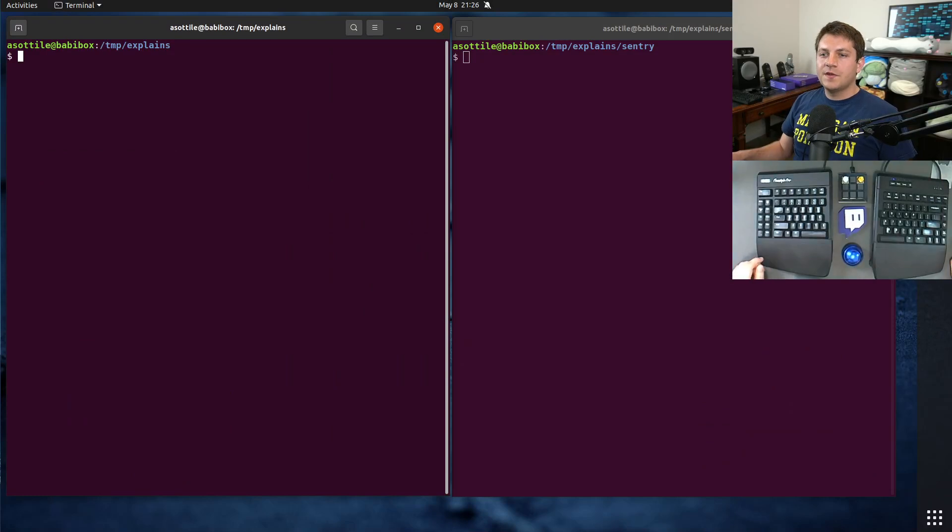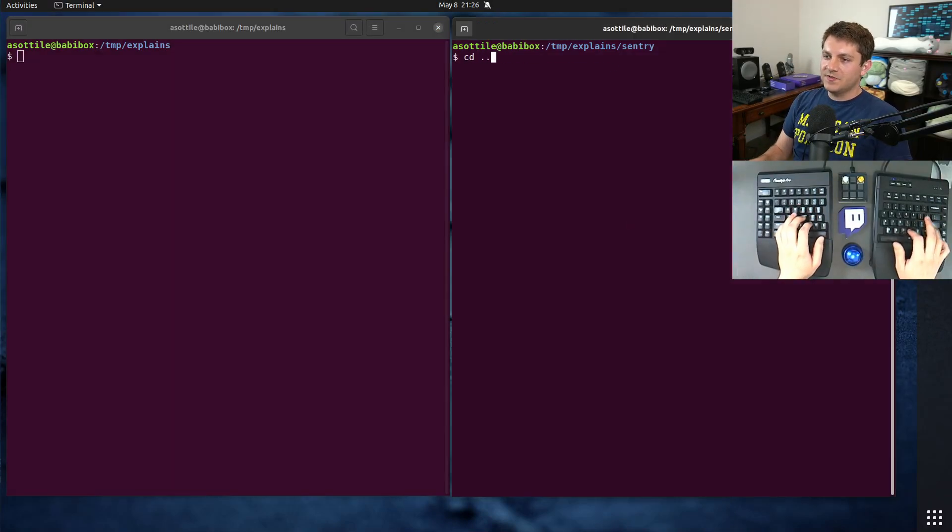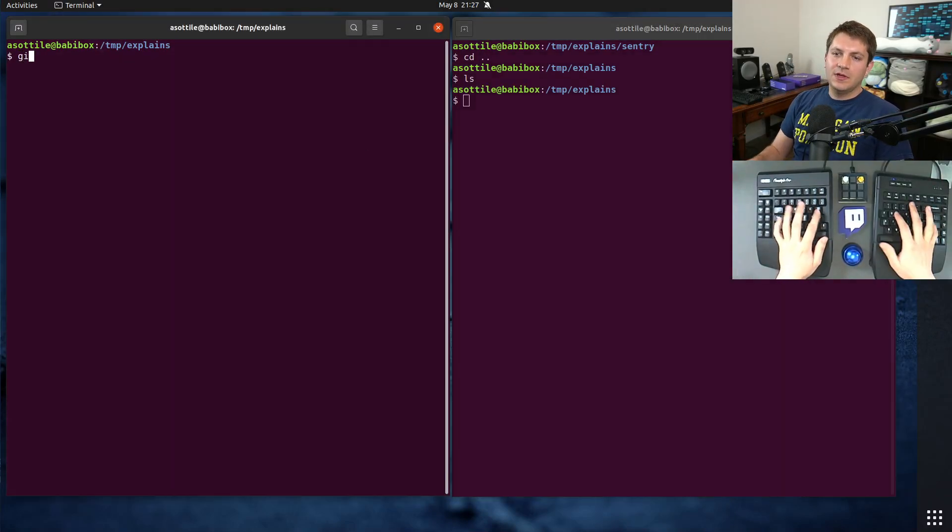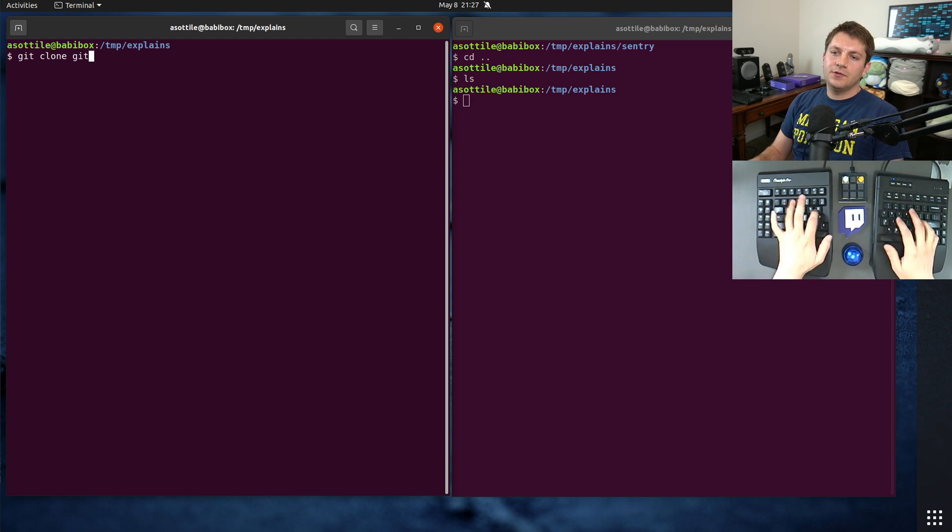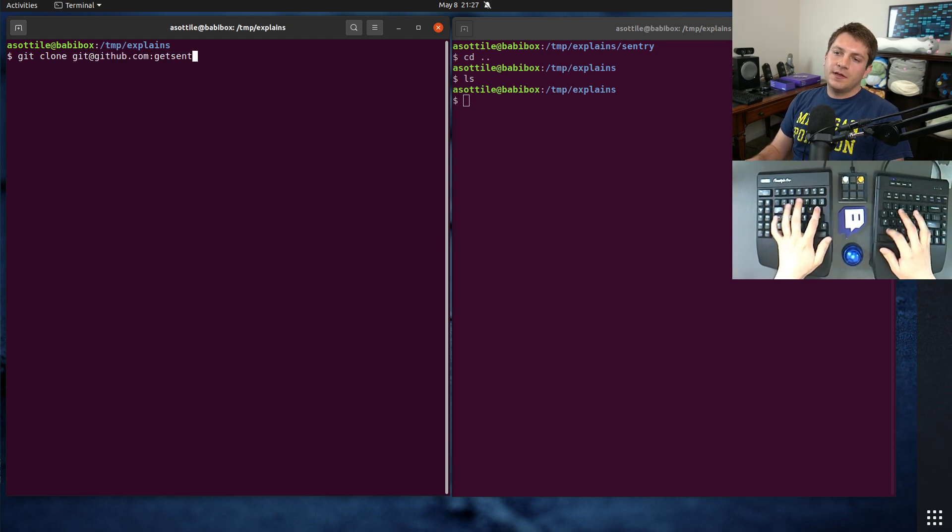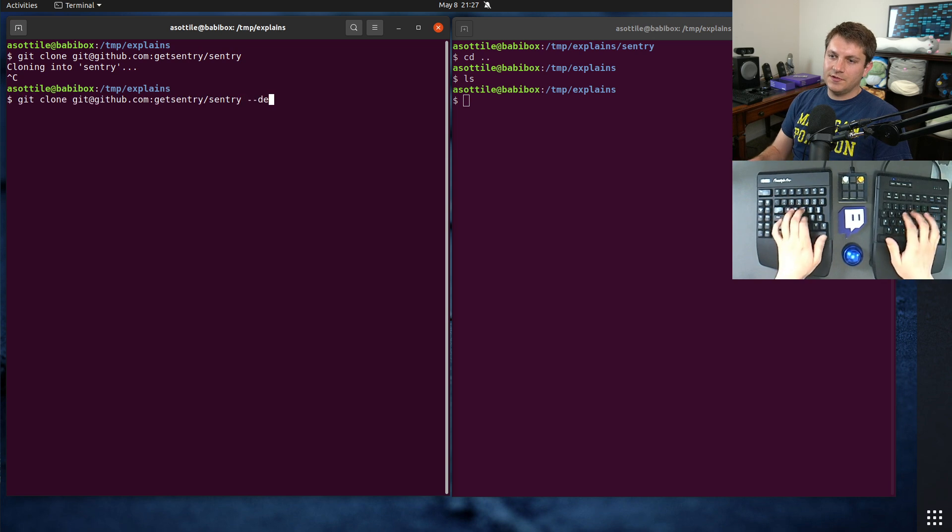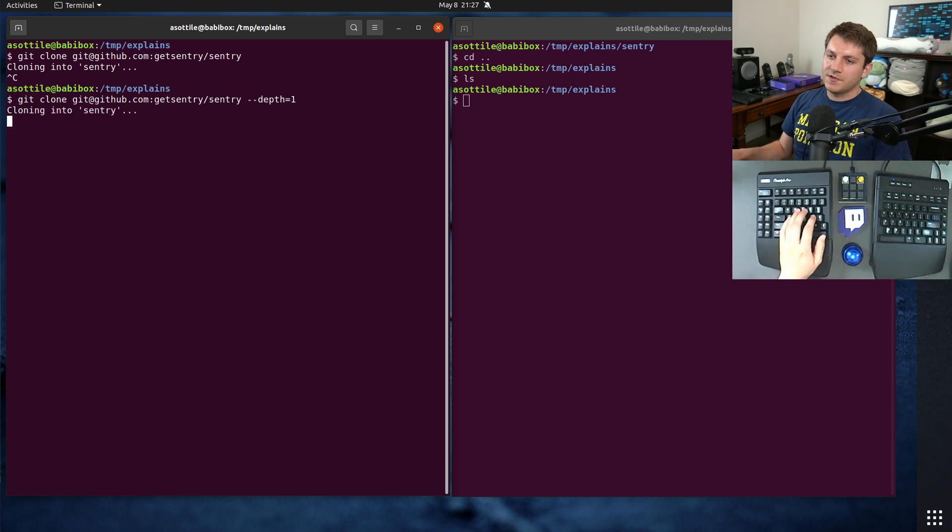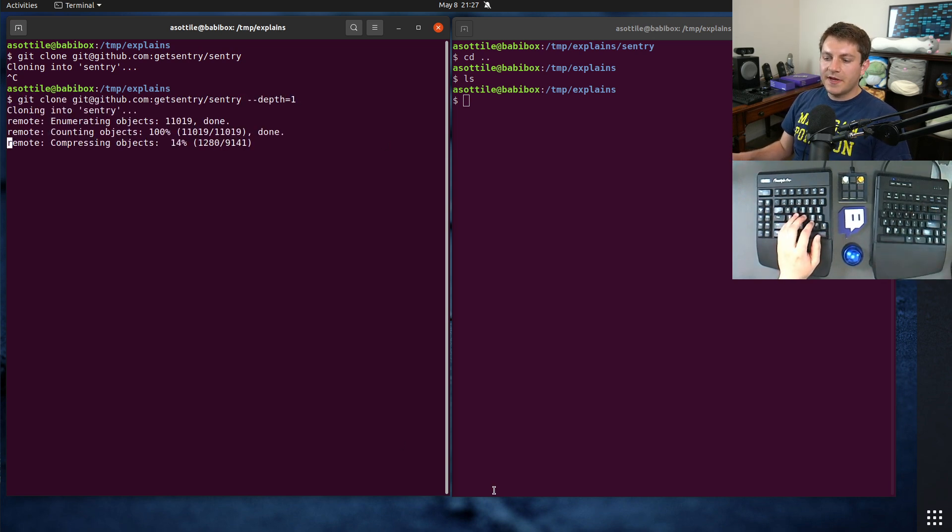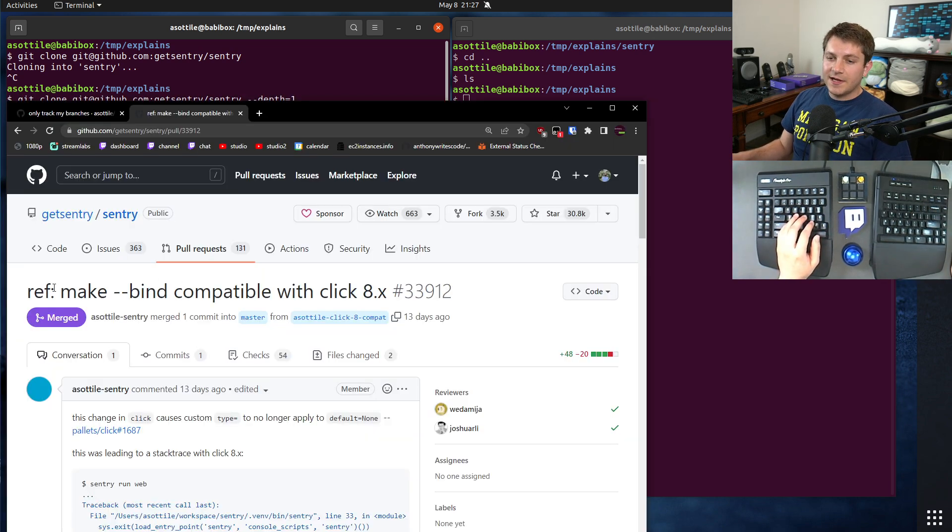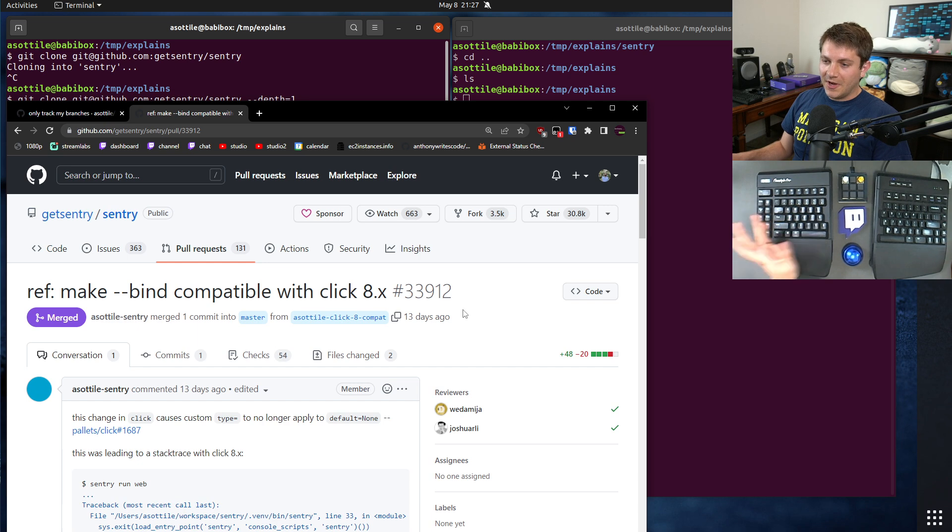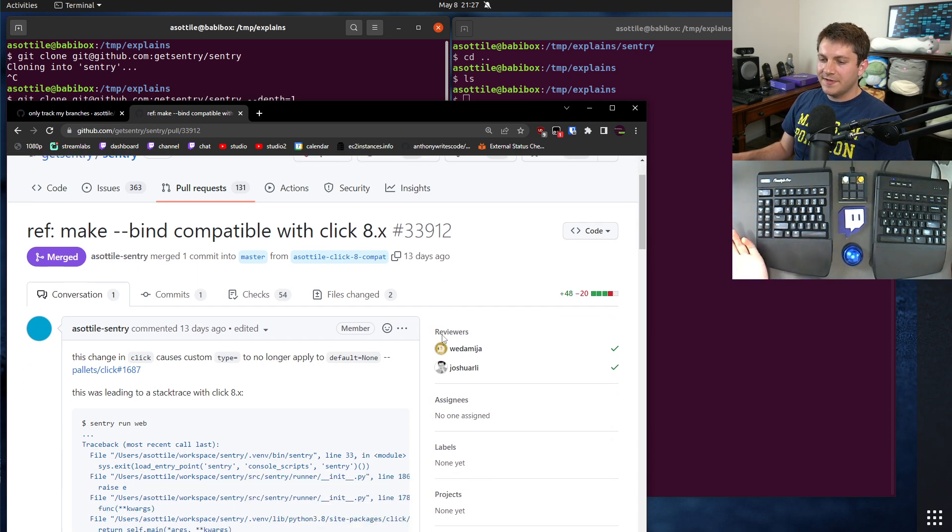Okay, so I'm going to start by cloning Sentry. Let's actually do depth equals one just so it clones a little bit faster. But the context of this is I'm going to show you a patch that I made and some of the stuff that I had to do to fix it.